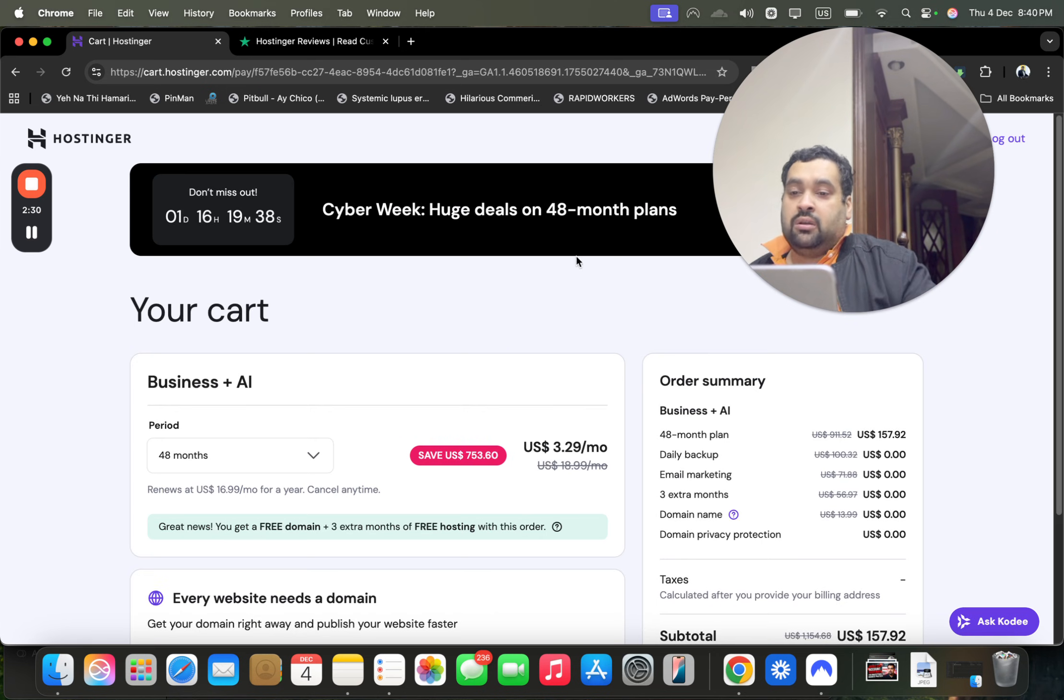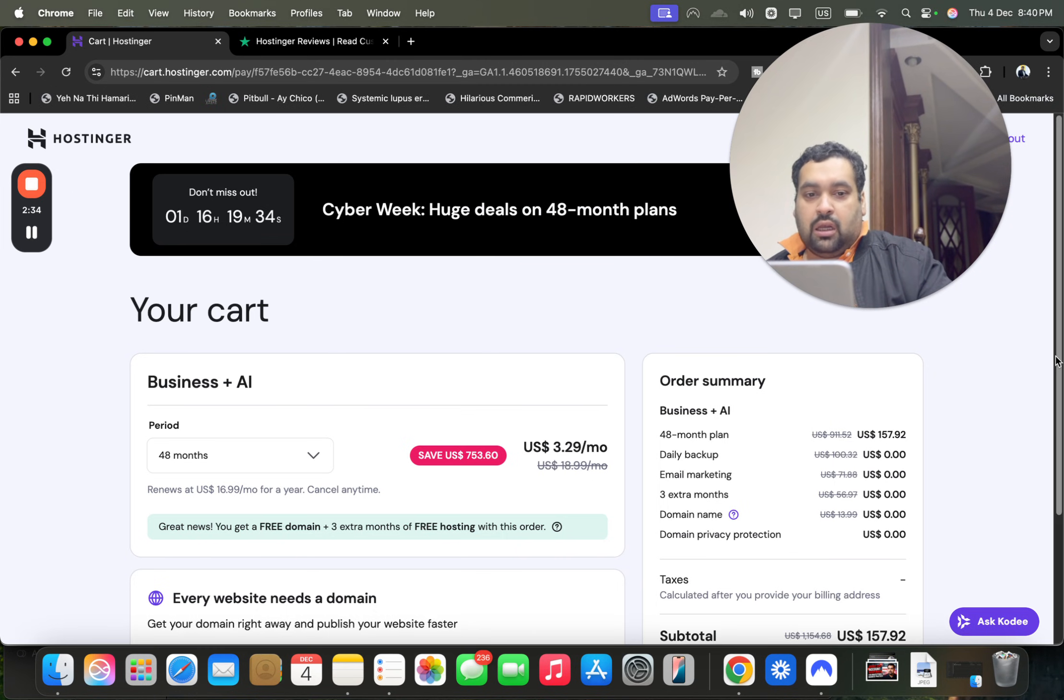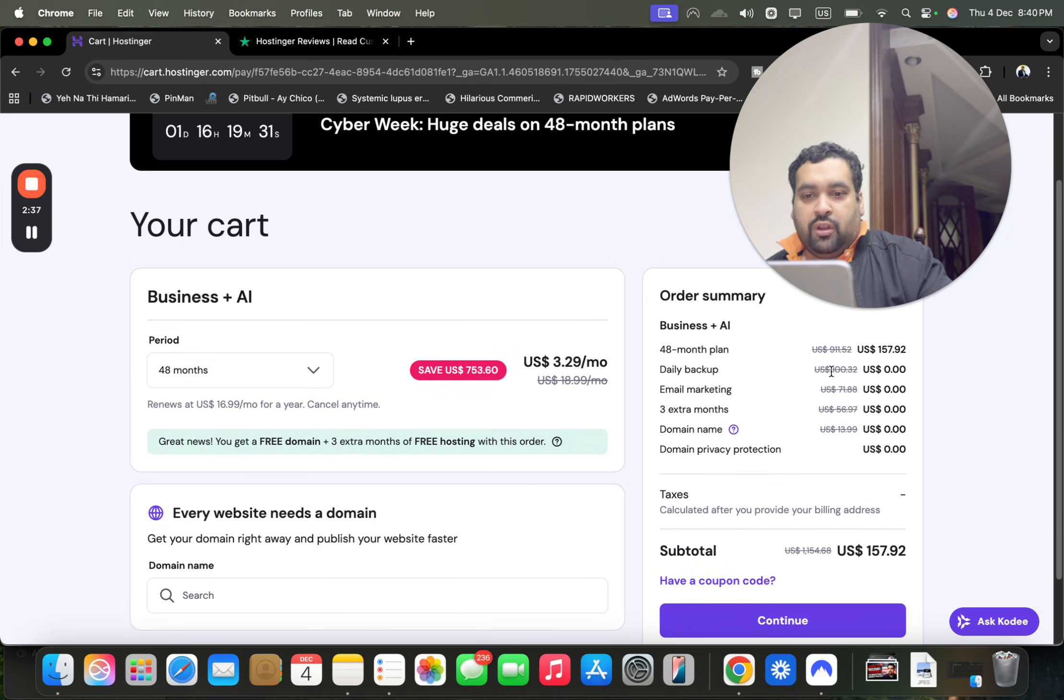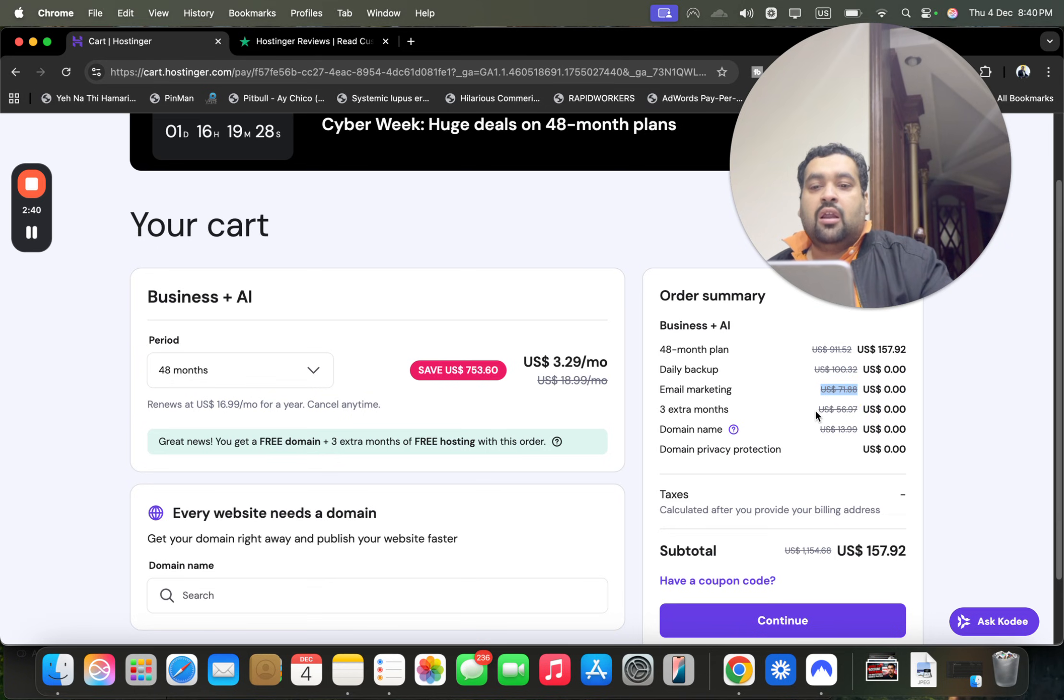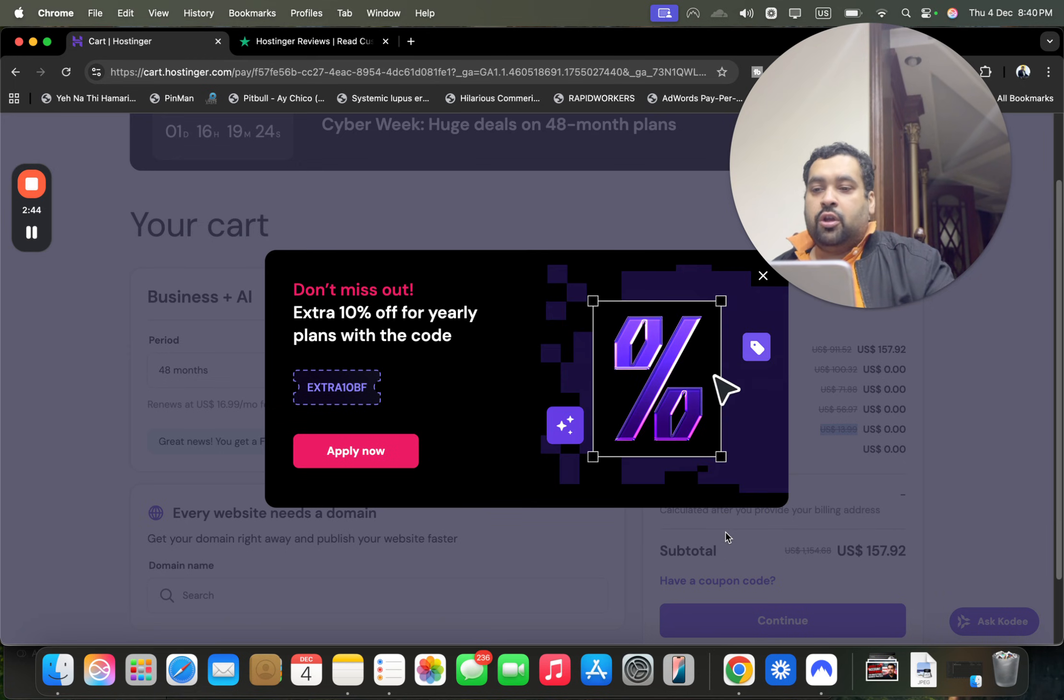Right now you can see the Cyber Week huge deals running. With Business Plus AI, a lot of things are free: daily backup, free email marketing, two to three months extra, free domain name, and more.